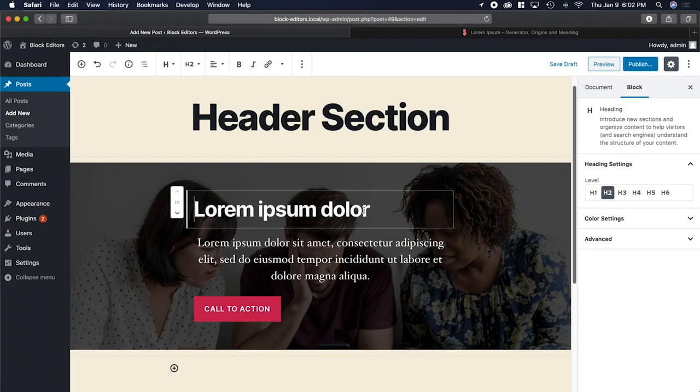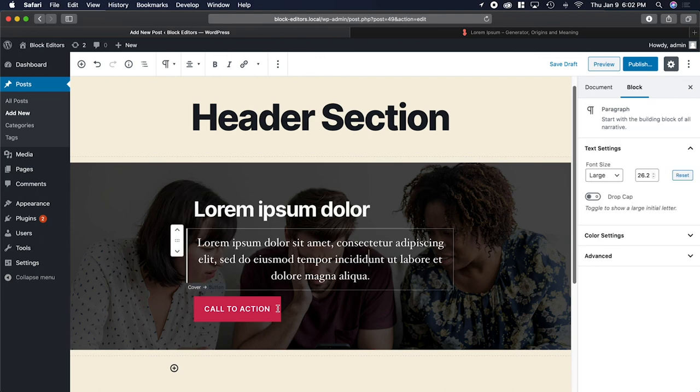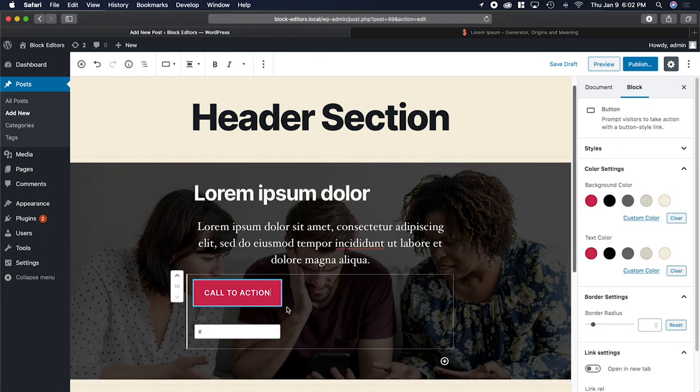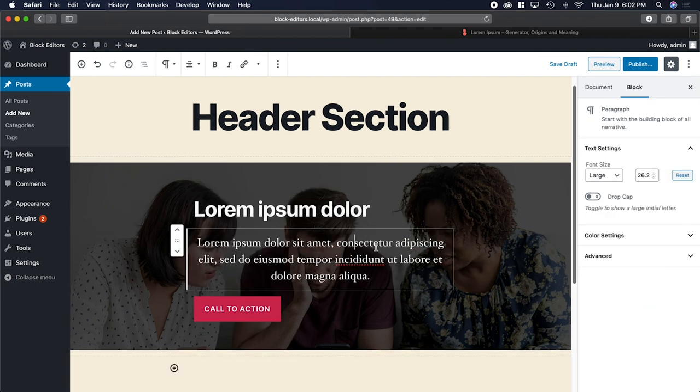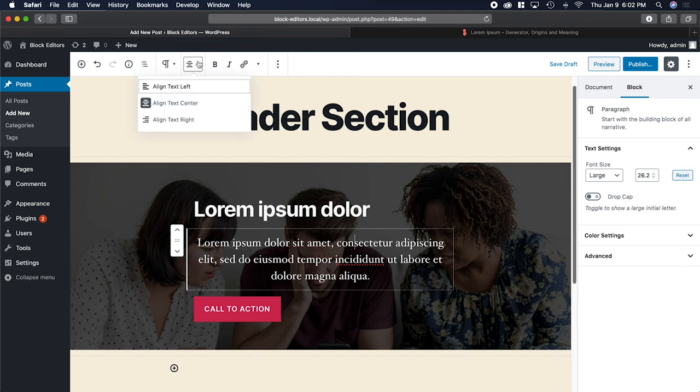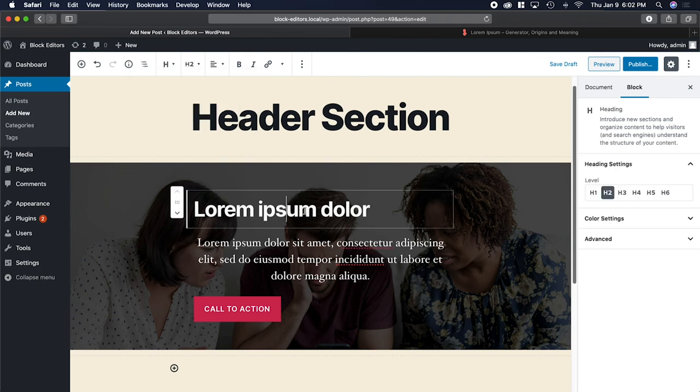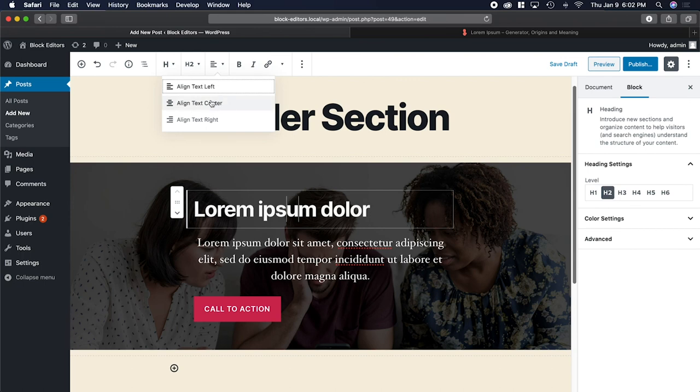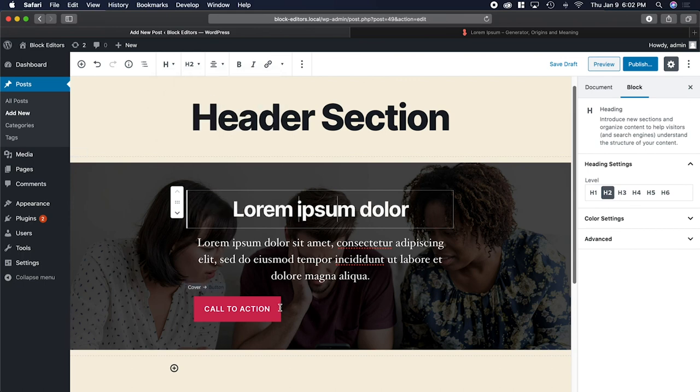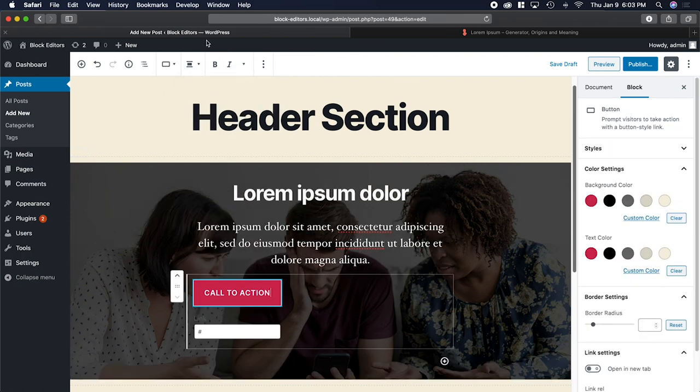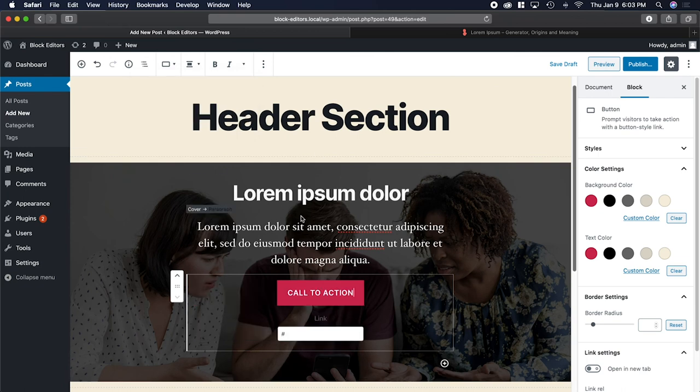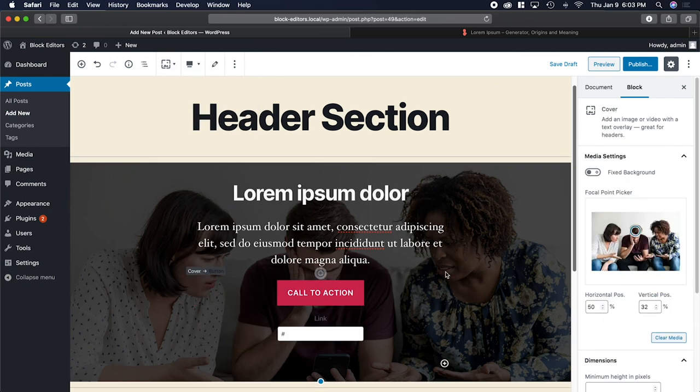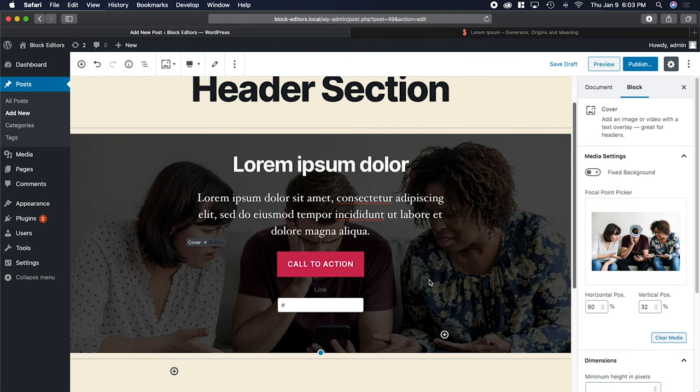After placing the heading, paragraph, and button block to our header section, we now need to center the content. Now, cover automatically centers paragraph, as you look up here to where it says align text center. But we have to manually do that for everything else, and it's really easy. All you do is select it, go up here where it says change alignment, align text center. Go back up, go over here, and change alignment. That's it.